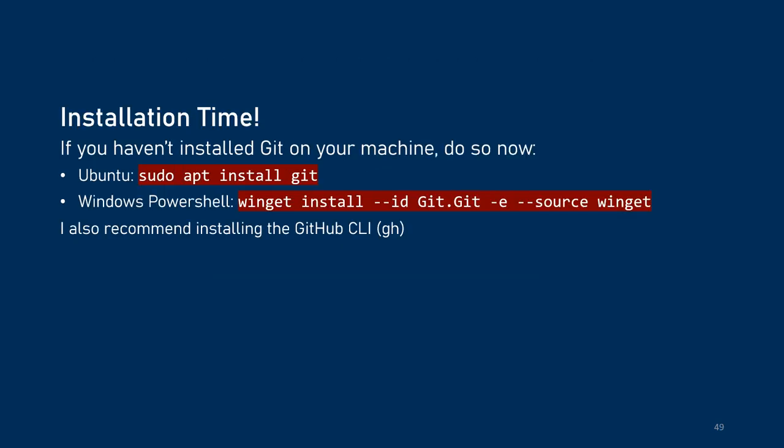So if you want to use Git, you're going to have to install it. You can use these commands for Ubuntu and Windows to install it. You could also go to the website and use the graphical installer if you're on Windows. While you're at it, I recommend installing the GitHub CLI or command-line interface. It helps smooth the process of getting your credentials set up for, say, cloning private repositories if GitHub is the repository source you're using.